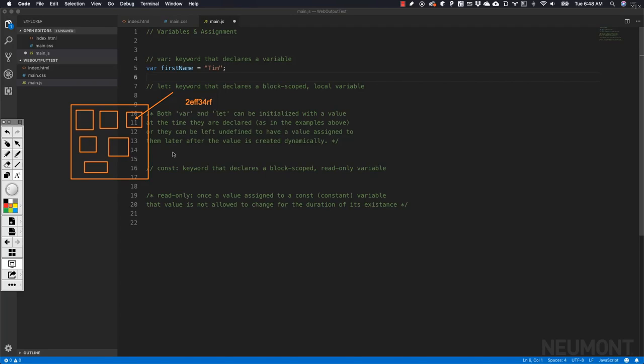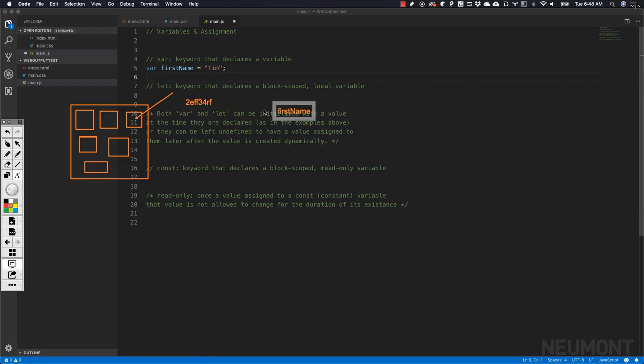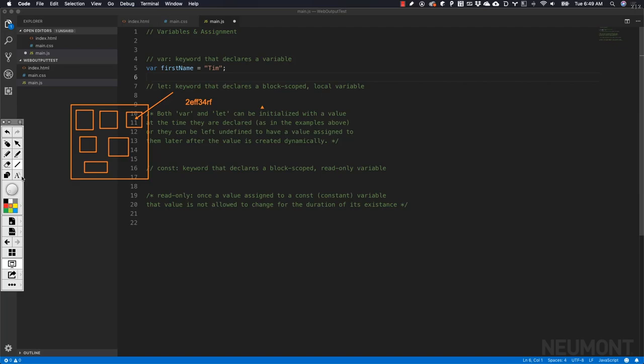With that memory address, it is going to tie it to the variable or the human readable name that we have provided, that will then reference that memory location. So firstName is the name of the variable we provided. Let's try that again.